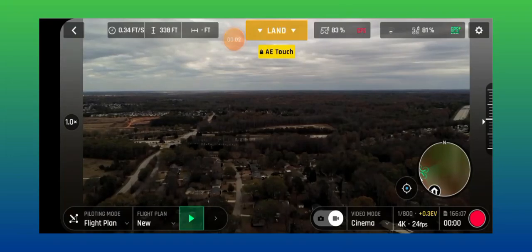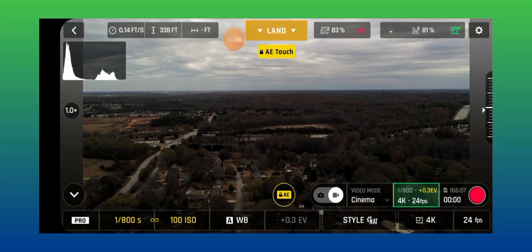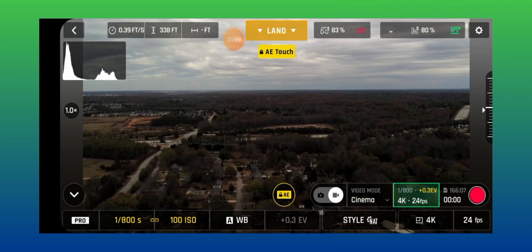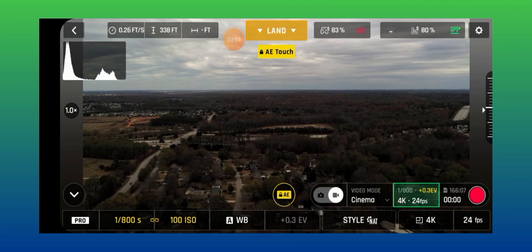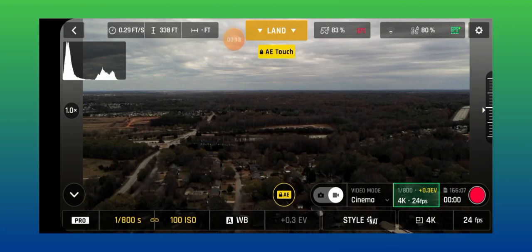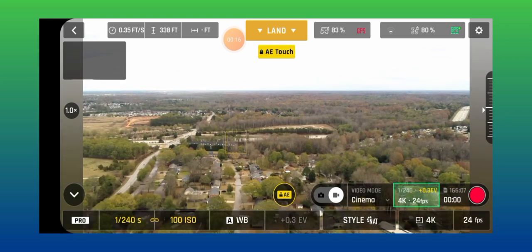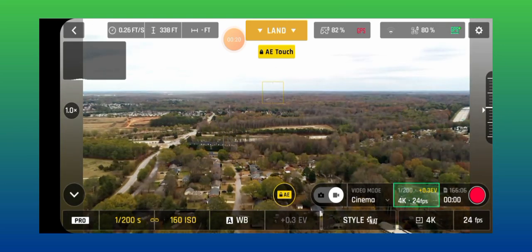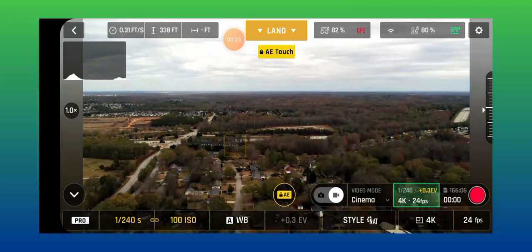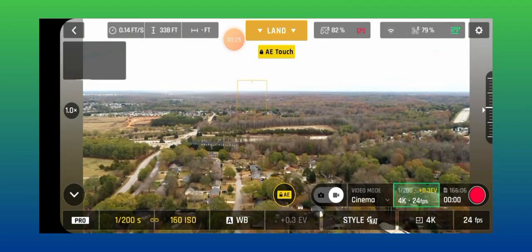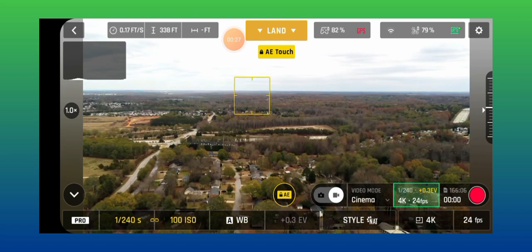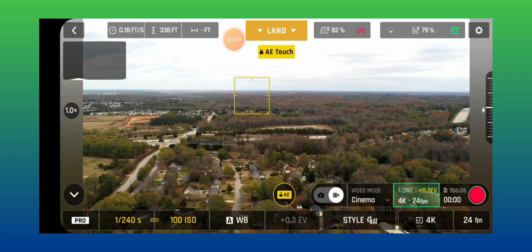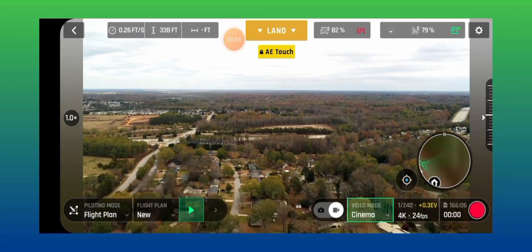My shutter speed is at 100 over 800. Let me get it brighter for you guys. I think I'm gonna leave it right there — that's about as good as I want to get it now.